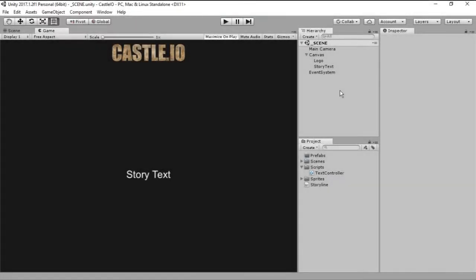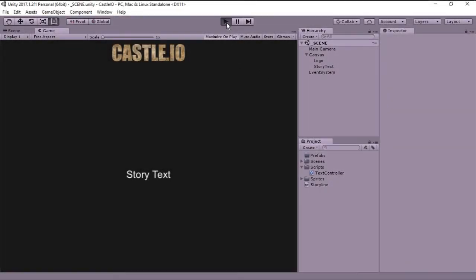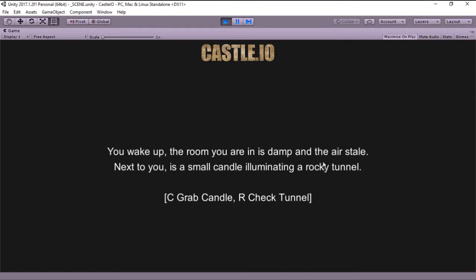Hello everyone and welcome! On this episode we are going to be displaying text. Also, we are going to be changing the text programmatically. So if you want to know how that's done, stick around and let's get started.